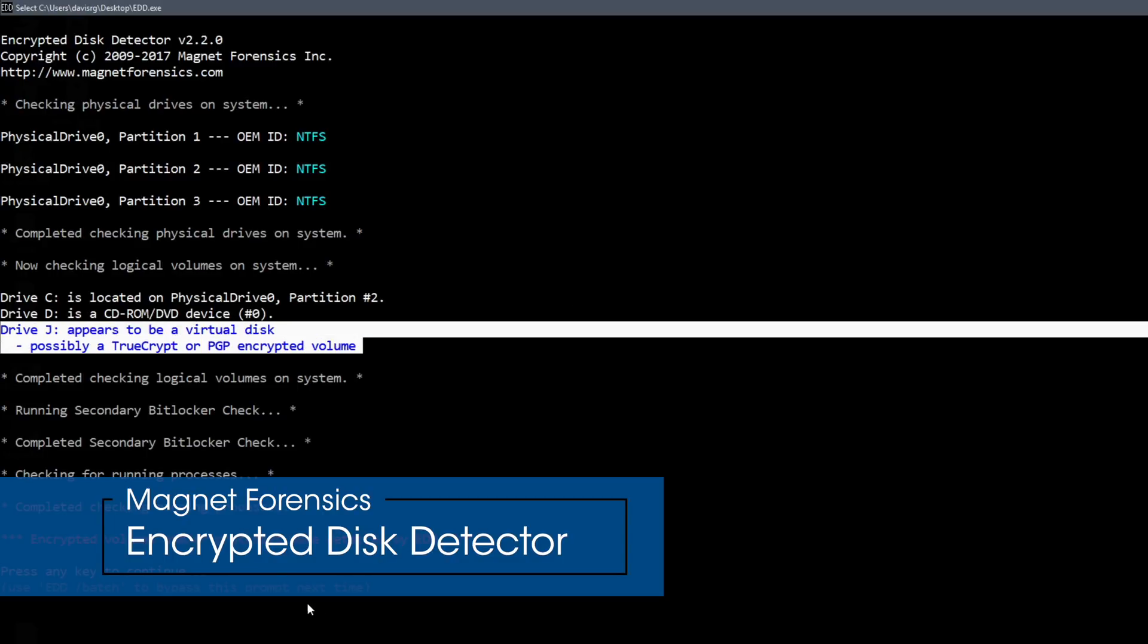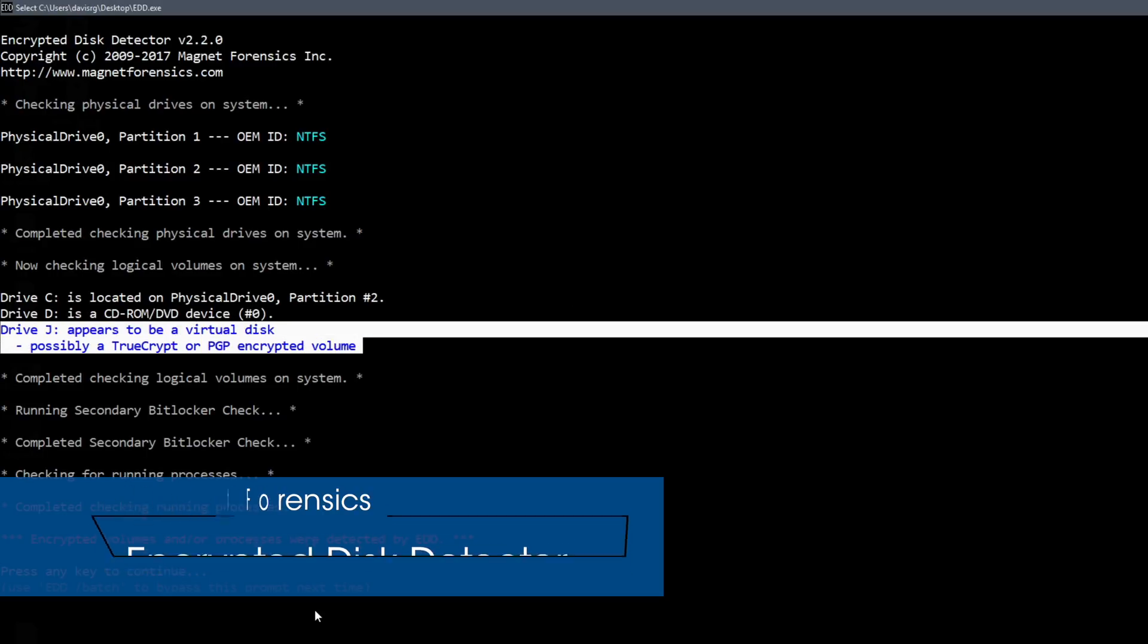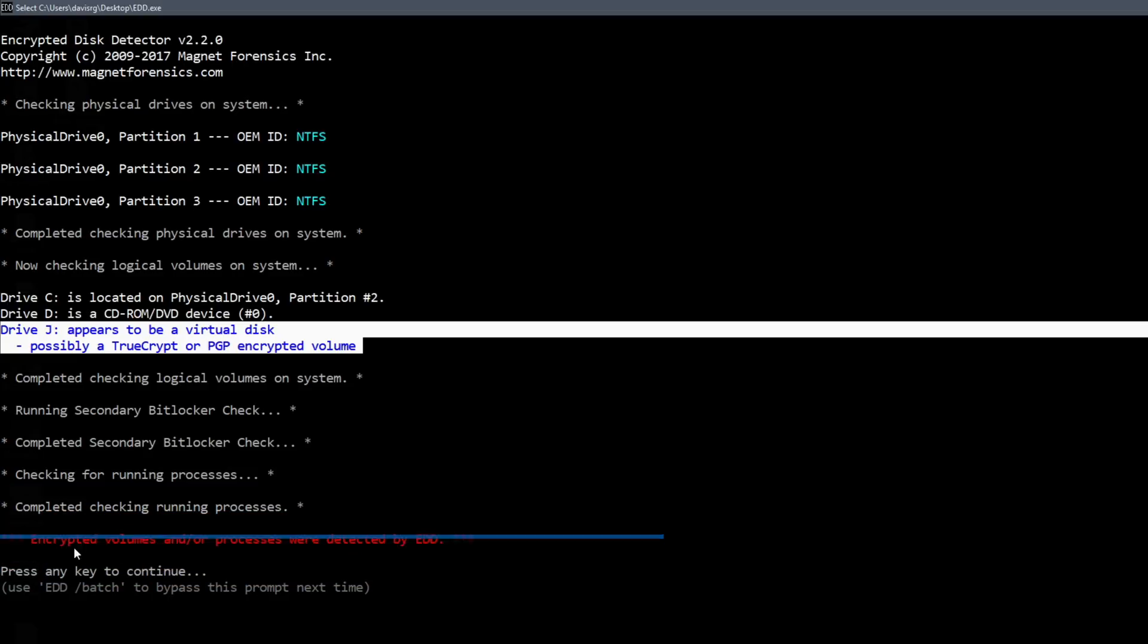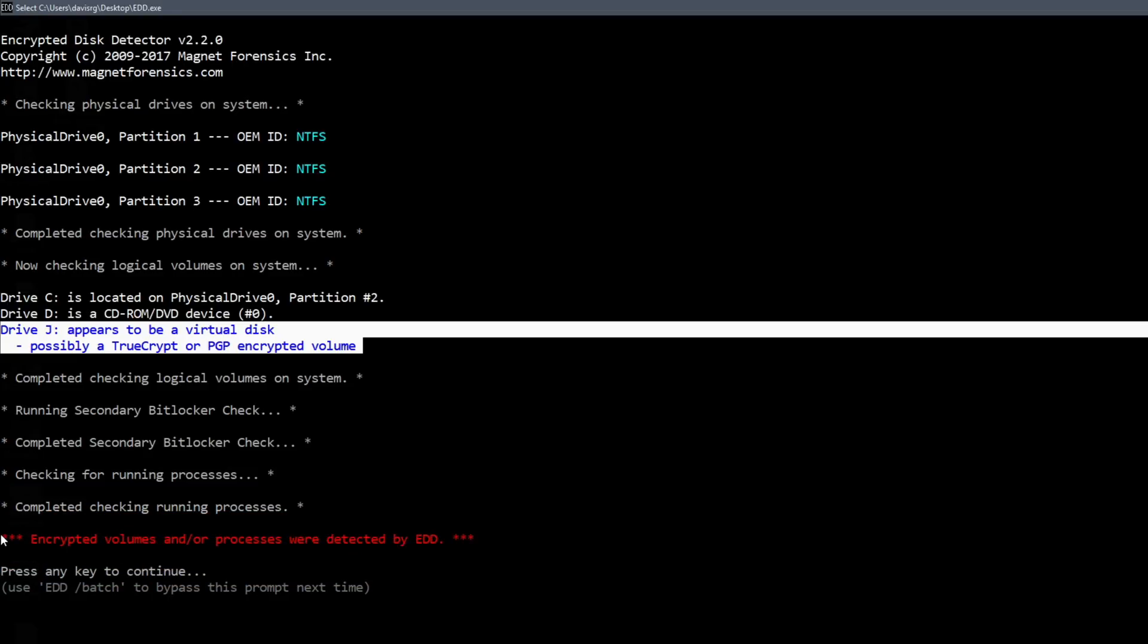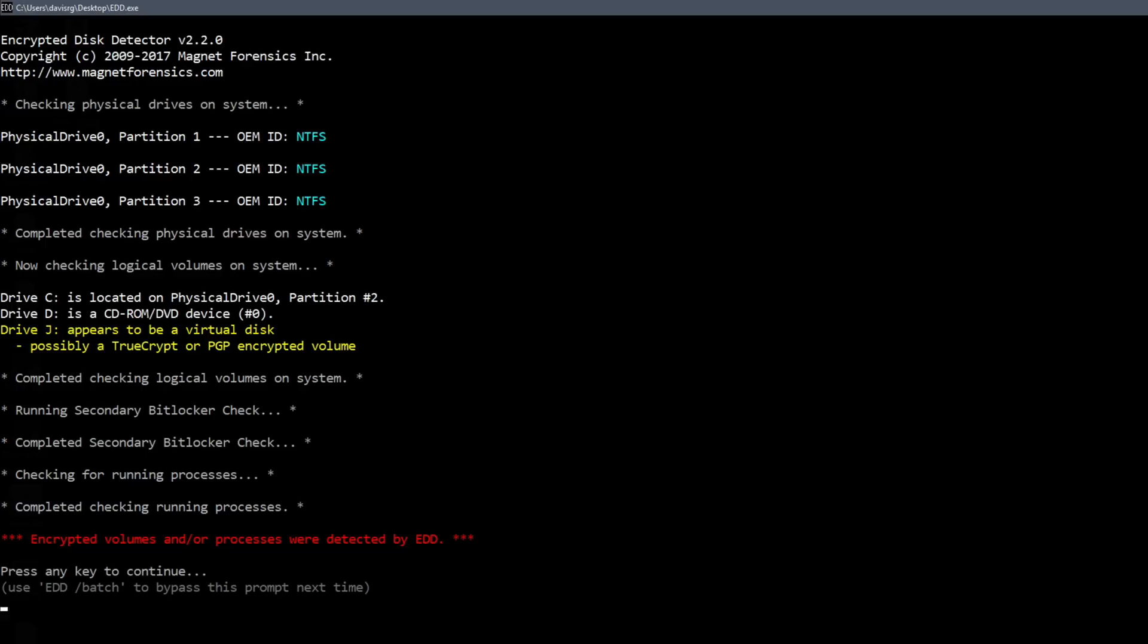Go ahead and accept the agreement and in yellow you'll notice it says drive J appears to be a virtual disk possibly a TrueCrypt or PGP encrypted volume and then in red we see encrypted volumes and or processes were detected by EDD.